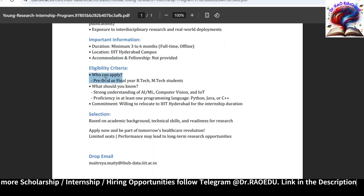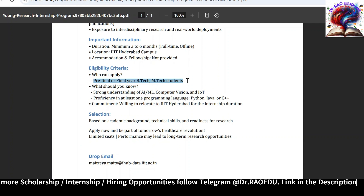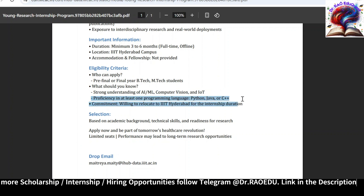Who is eligible for this program? Any candidate from pre-final year or final year — that is, third and fourth year B.Tech students and first and second year M.Tech students — are eligible. You should have a strong understanding of AI/ML, Computer Vision, and IoT, at least working knowledge of Python, Java, or C++, and be willing to relocate to Tribality Hyderabad for the internship duration.